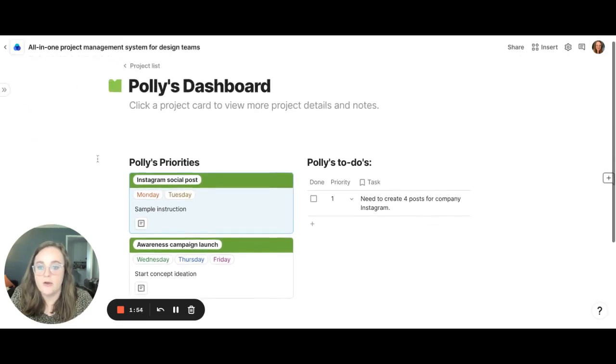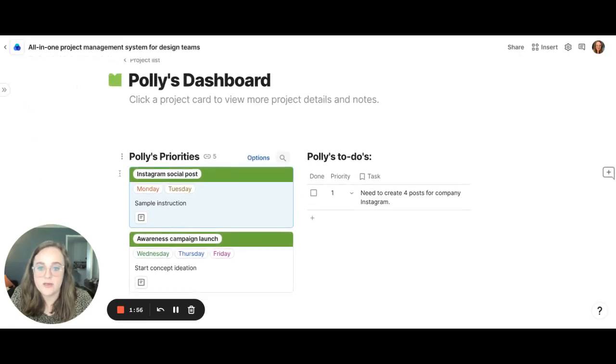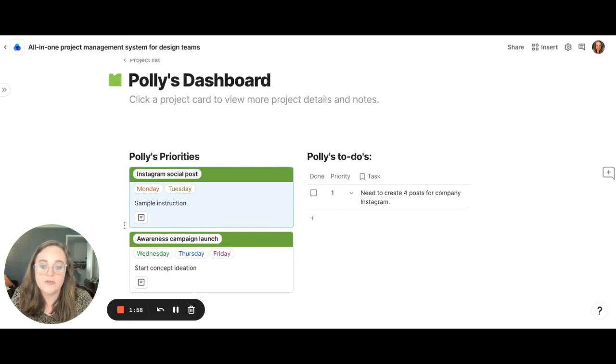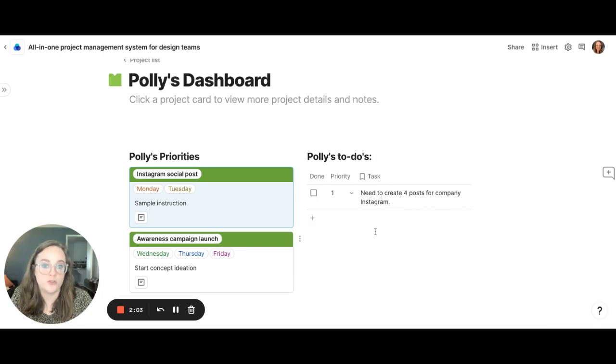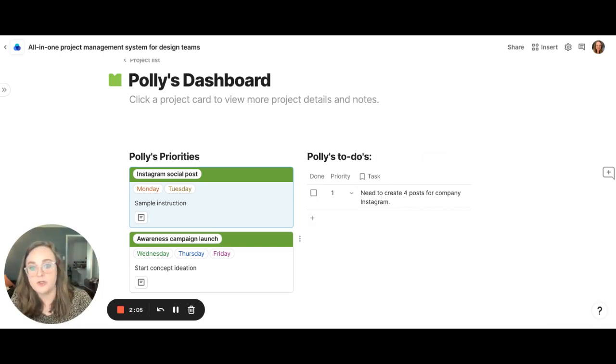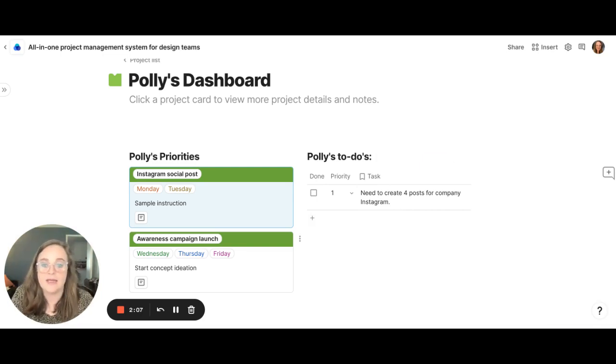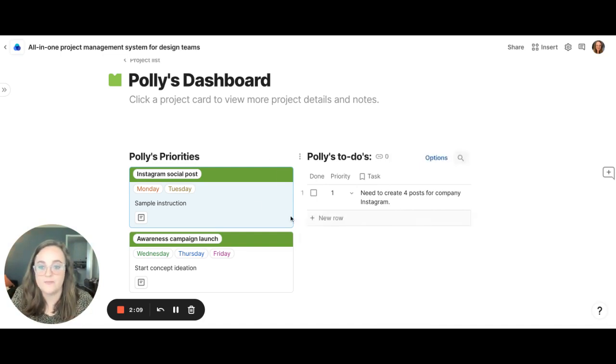So here we see Polly's priorities for the week, so she's working on the Instagram social posts and the awareness campaign launch. We also see her to-dos, so her to-dos for that day. The project manager can add in, Polly can add in, makes it easily accessible for her.